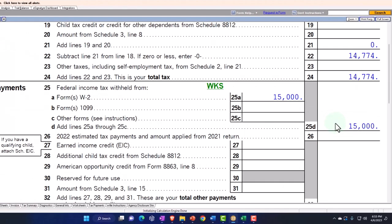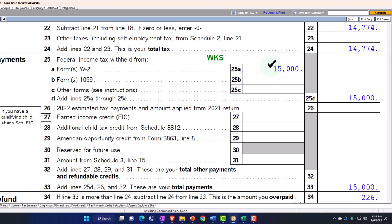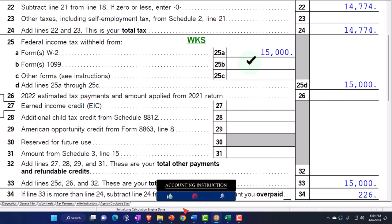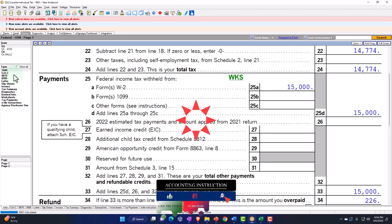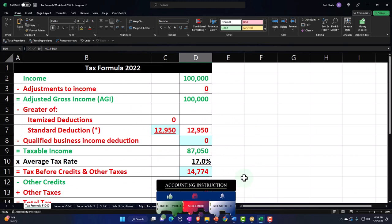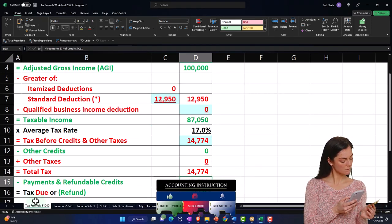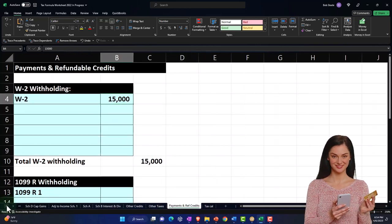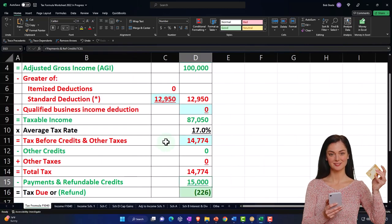On the payment side, we could have payments from W-2 withholdings — most common for people in their working years — but also withholdings from 1099s, which might be more common in retirement years. The most common 1099 form is the 1099-R. We could also have estimated tax payments, which is quite common for businesses with a Schedule C situation.